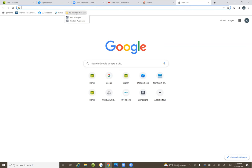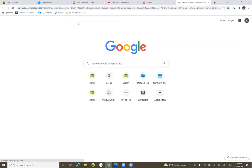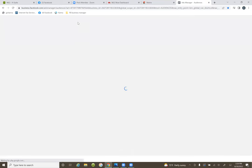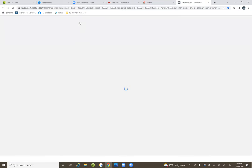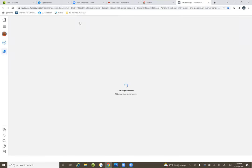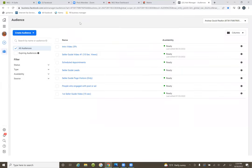In here you can go to custom audiences. So go to custom audiences. In here, I'm pretty sure we already set up the audience of the intro video.